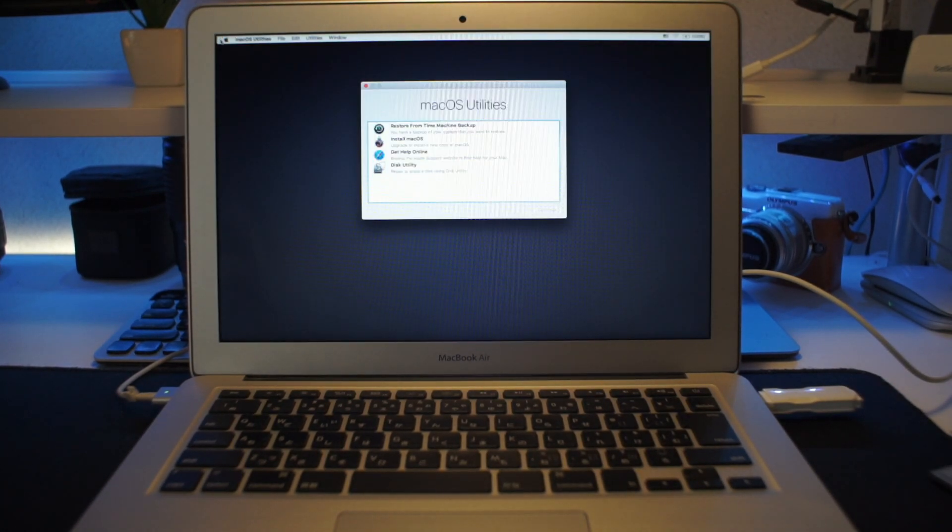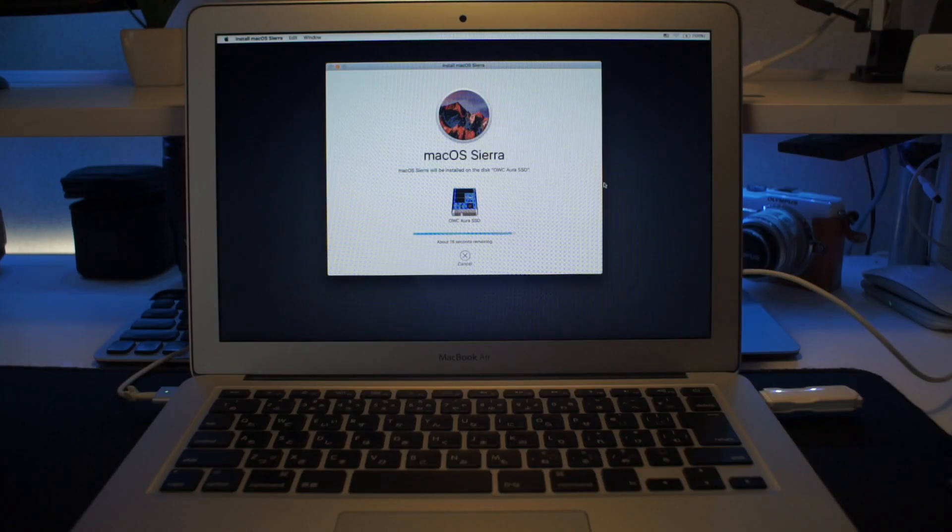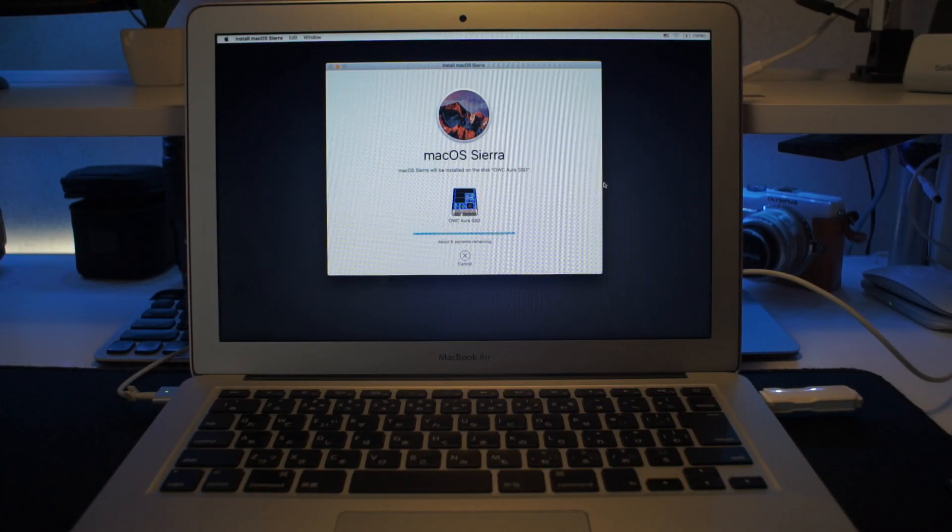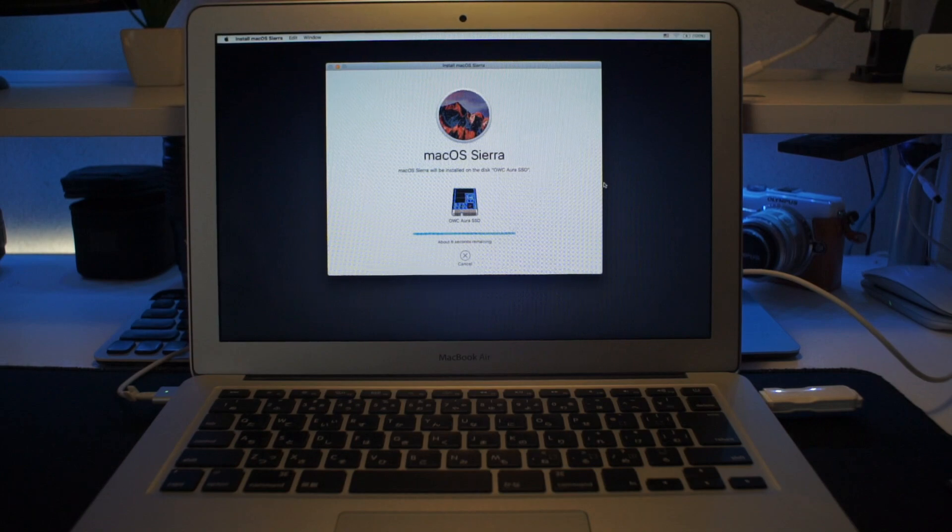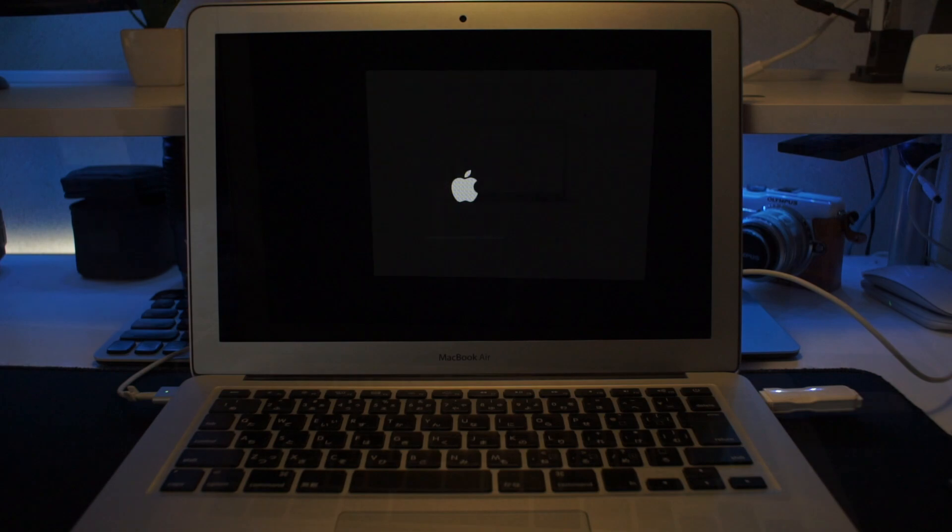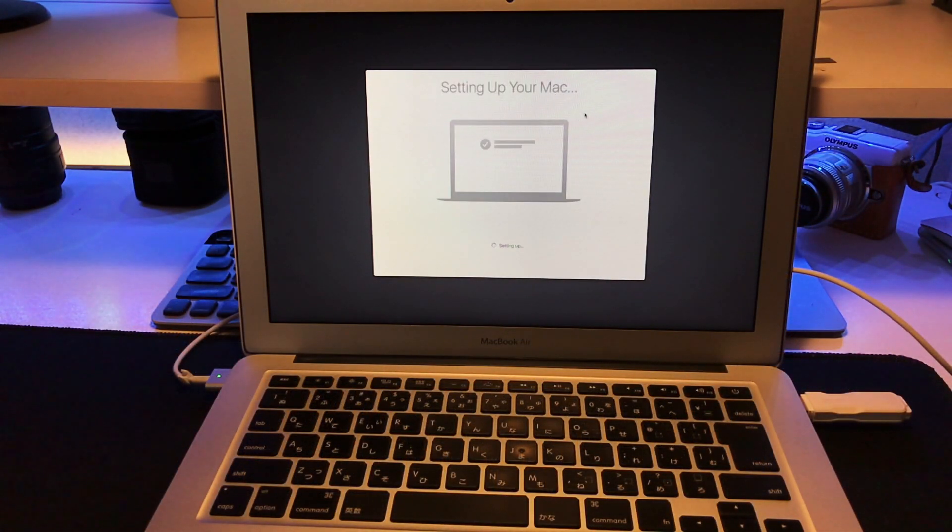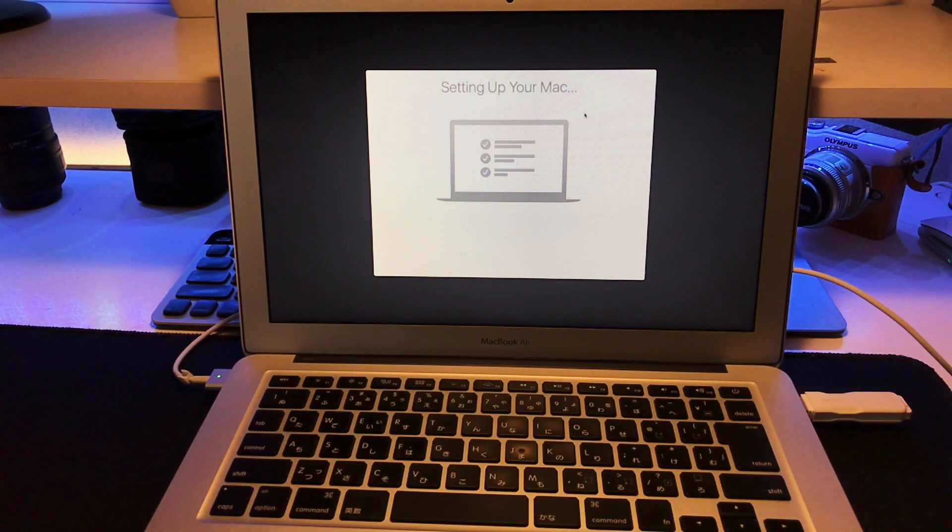I went through the installation process without any hiccups and was able to start the installation and login process. In my case, I didn't want to restore to a previous install because I wanted to start fresh and get the best performance out of my four-year-old MacBook Air.